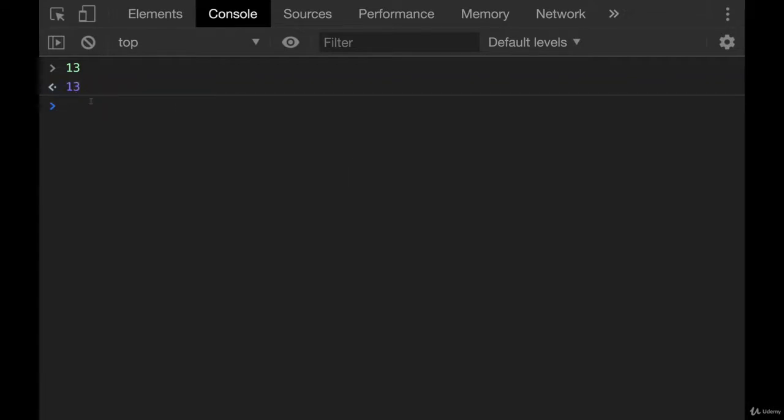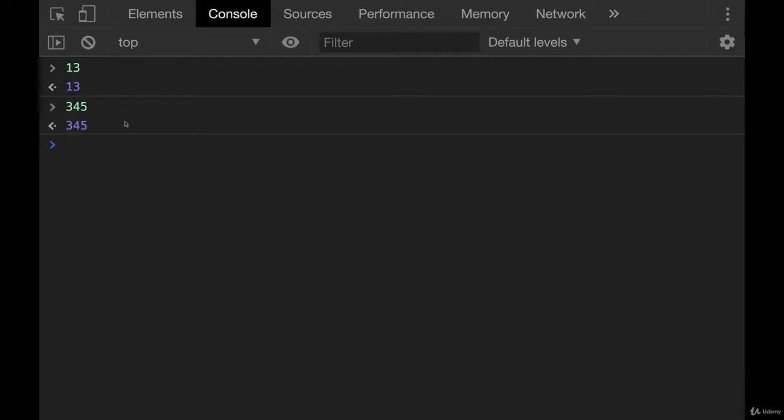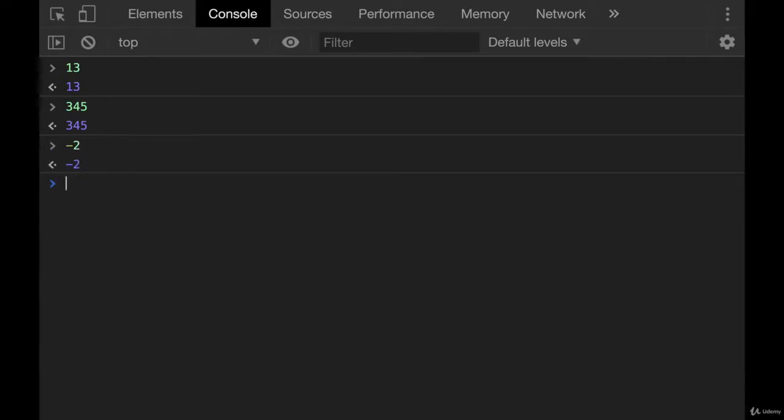It's not storing it. It's not saving it. I'm just simply referencing a number. So we've got numbers like this. We've got negative numbers. We've got decimal numbers.